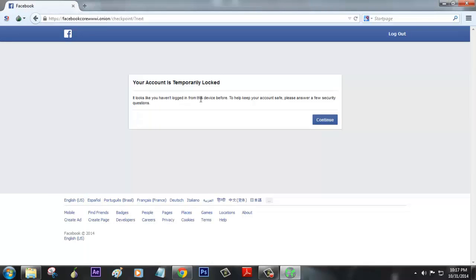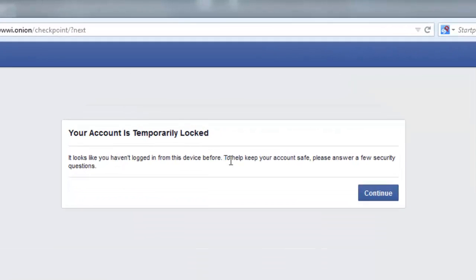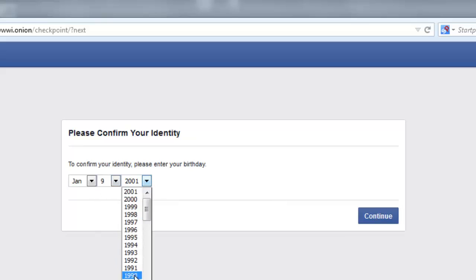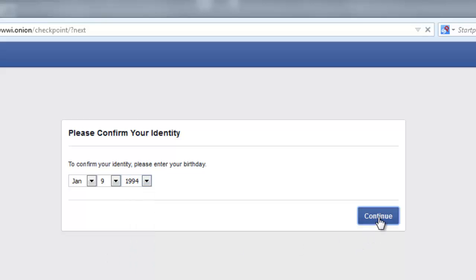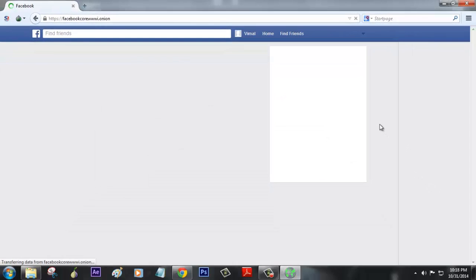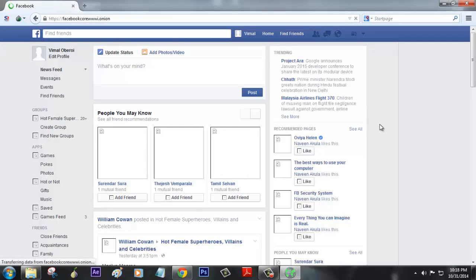It will say it looks like you haven't logged in from this device before. To keep your account safe, please answer a few security questions, which is really pretty basic. It's just asking your birth date, so enter that and then click continue. These are the security questions they've provided for accessing your profile from anywhere.